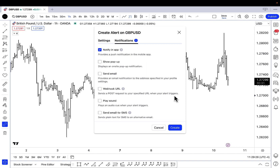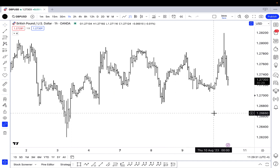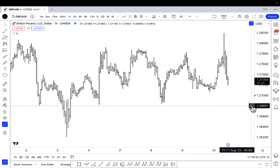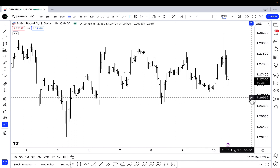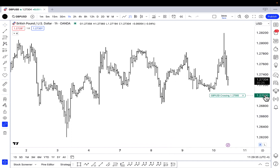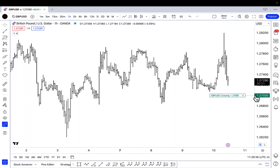I'm going to go ahead and set the alert. Once I set the alert, you're going to see it pop up right here — there's a little green arrow right at 127. If I hover my mouse over it, it's going to show that the alert is set for Cable when we're crossing a price threshold of 127.